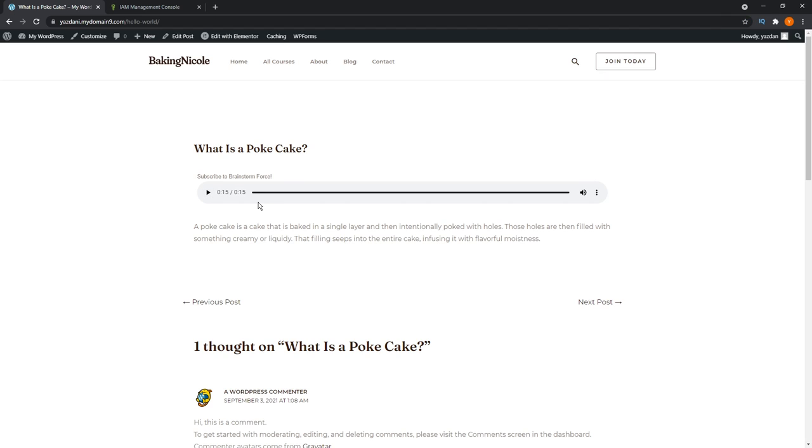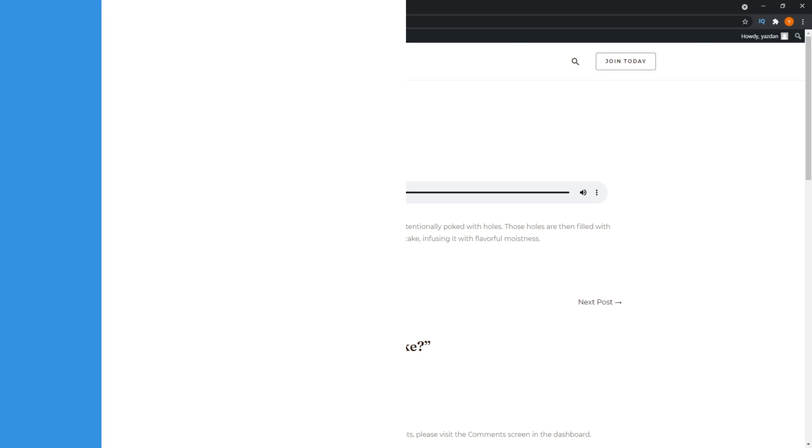That voice sounded really calming in my opinion. Let me know if you guys thought so as well. That's how you can create audio versions of all your blog posts on your WordPress website.